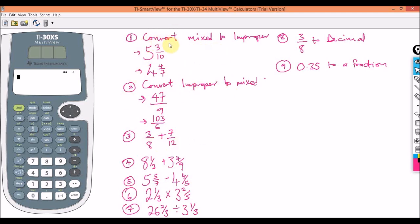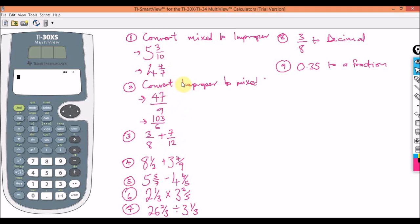The first question is converting a mixed fraction to an improper fraction. A lot of people, especially those who left school long ago, have difficulty with this. It's also good to know how to do it without a calculator, but if the section allows a calculator — and some parts of the test do — this is how you do it.